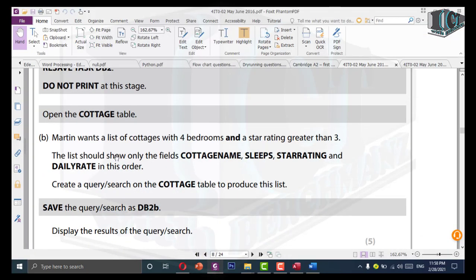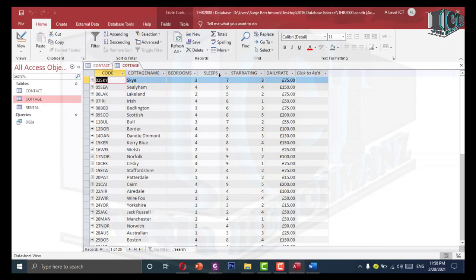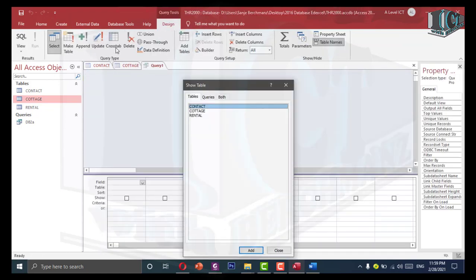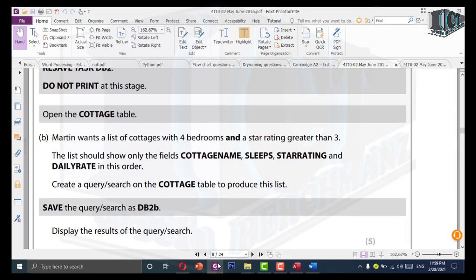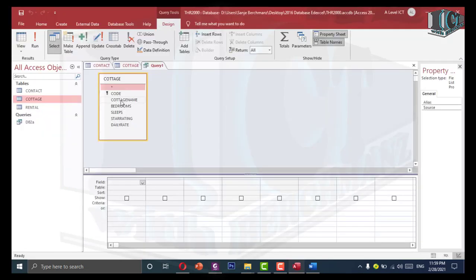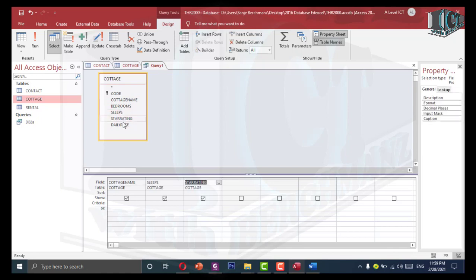Martin wants a list of cottages with 4 bedrooms and a star rating greater than 3. The list should show only the fields: cottage name, sleep, star rating, and daily rate — all from the cottage table. I will go to create, query design, and add the cottage table. The fields we need are cottage name, sleep, star rating, and daily rate — so I double click each of those to add them.